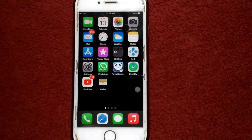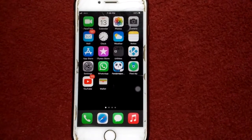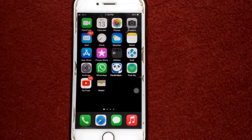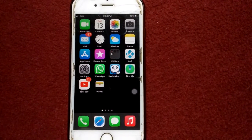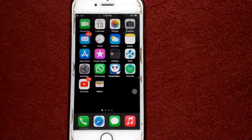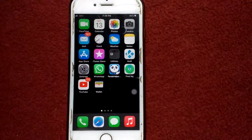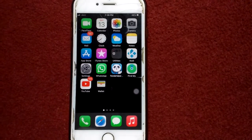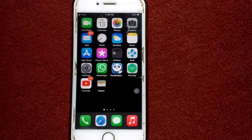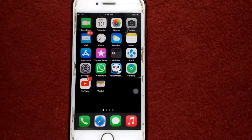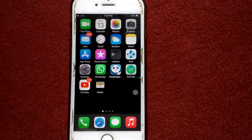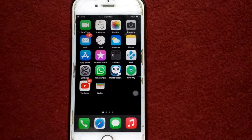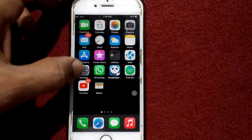Hello everyone, welcome back. You are watching my YouTube channel Technical World. Today in this video I'm going to show you how to set a screen time passcode on iPhone and iPad without Apple ID. So without wasting any time let's get started, and before we start please don't forget to subscribe.